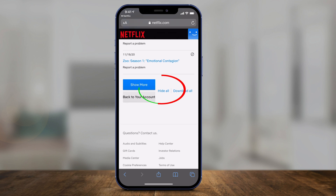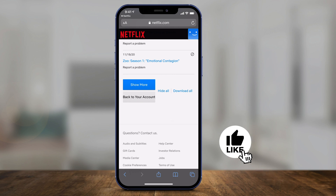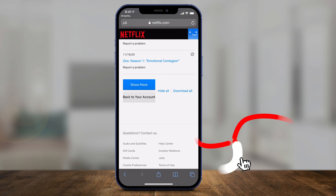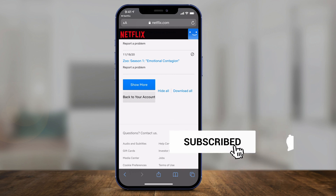At the very bottom of this page, you can also press hide all, and that will hide everything you've watched from your watch history and your continue watching. Nothing will show up on the continue watching section on Netflix.